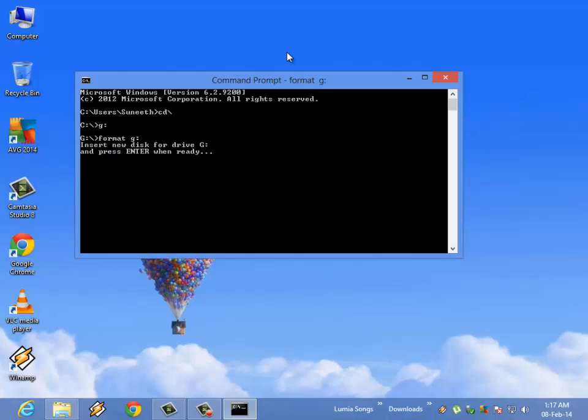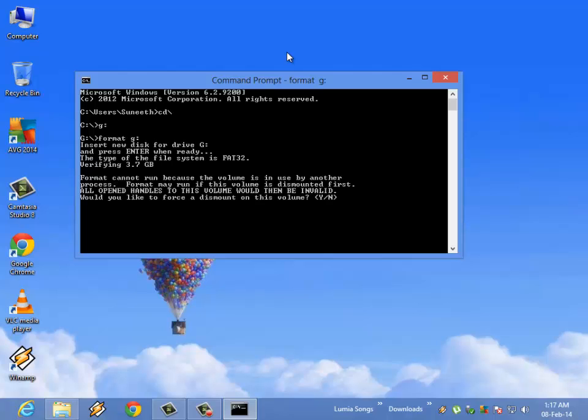When your device is ready, press enter, then type y and enter.